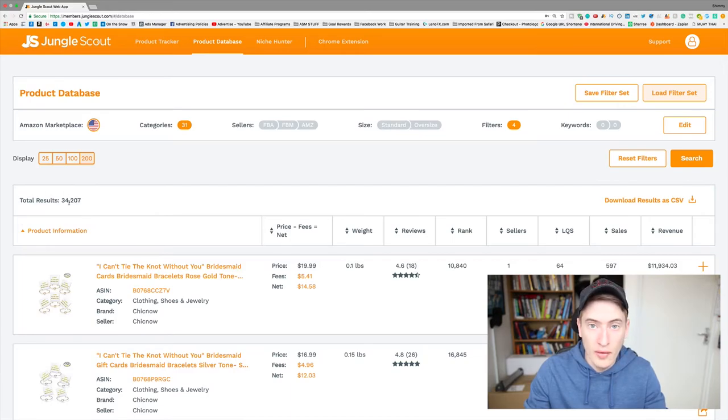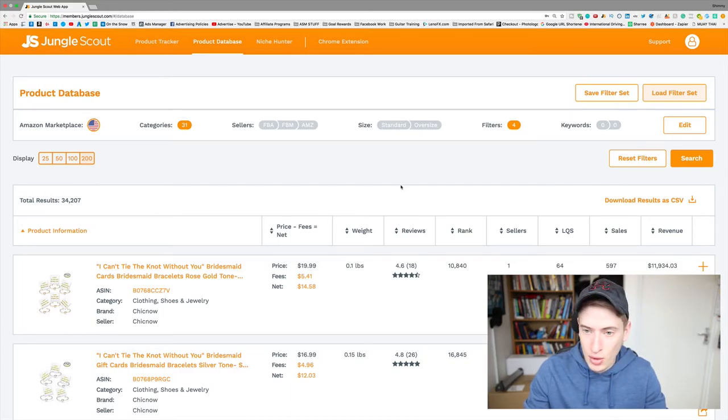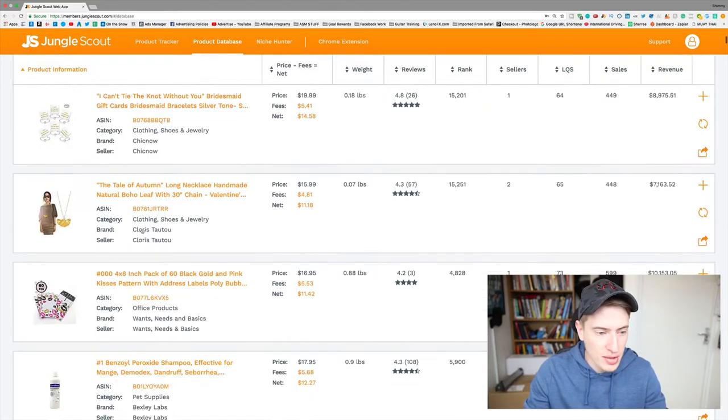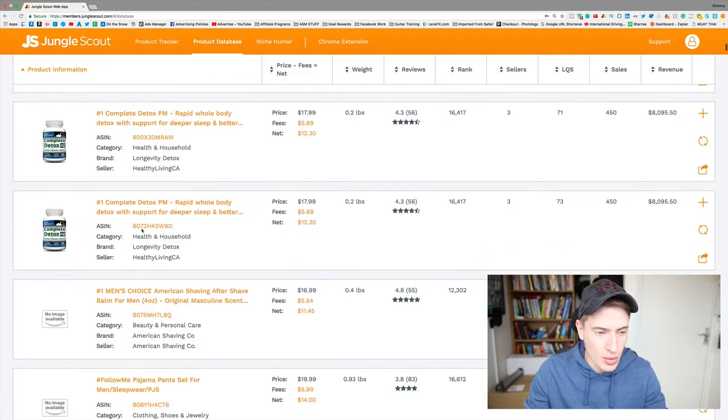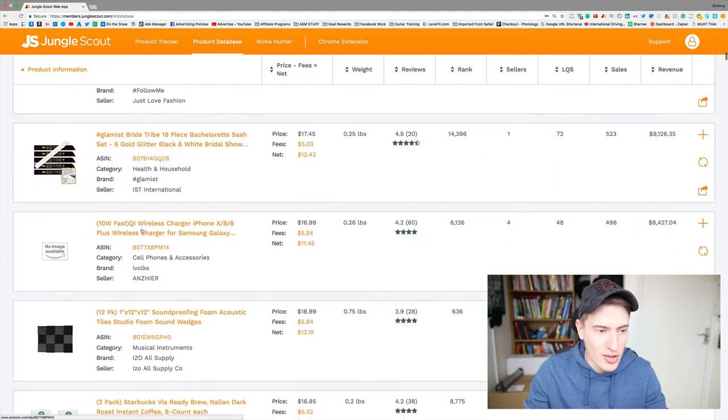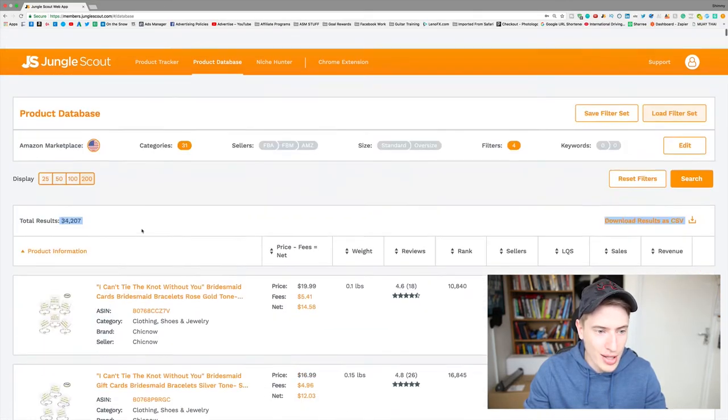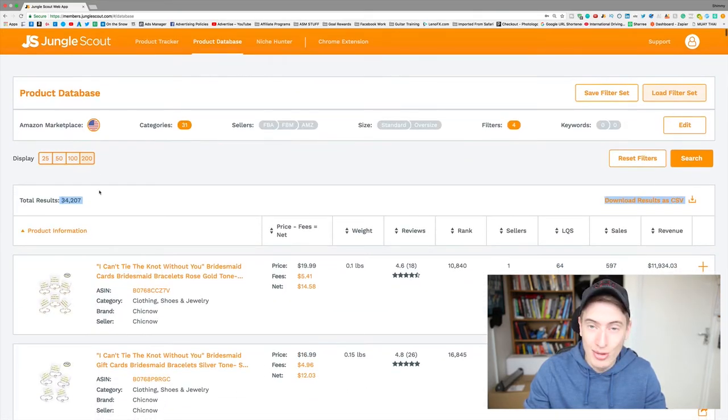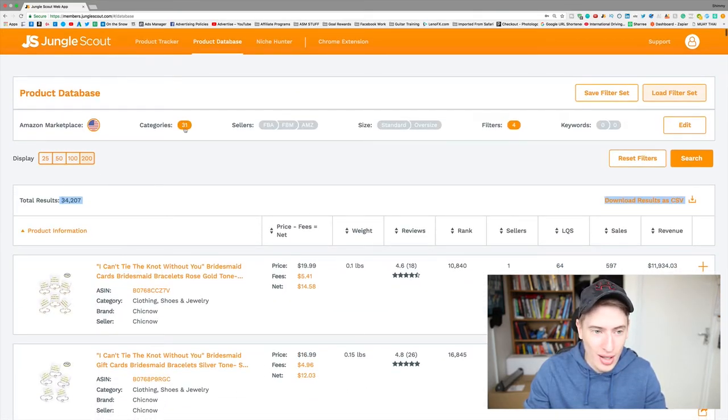Our results go down to 25 million, right? Oh no sorry, our results go to 34,000. So the reason I don't want you to do this is because you only have 34,000 to filter between, right? And this is in every single category and not every single category is going to work, right?